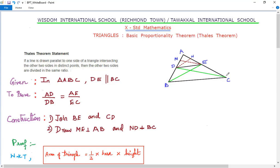So if we draw a triangle and draw a line parallel to any one of its sides, the other two sides are divided in the same ratio. When asked to state and prove a theorem, first memorize and write down the statement. Then write what is given: triangle ABC with DE parallel to BC. We have to prove that AD/DB = AE/EC.